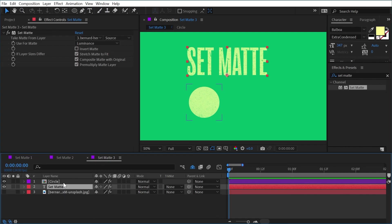But I use the set matte effect all the time in my own workflow. It's super convenient and a really great alternative to track mats. Hey thanks for watching, if you enjoyed this tutorial then check out the other ones here in my YouTube channel. And if you like my teaching style then definitely check out my longer form content on Skillshare and School of Motion. And if you want to support more tutorials like this one check out my Patreon. You can find links for all that stuff in the description of this video.